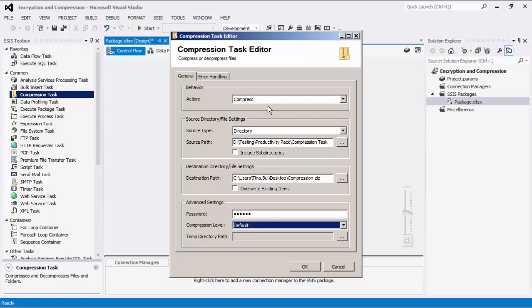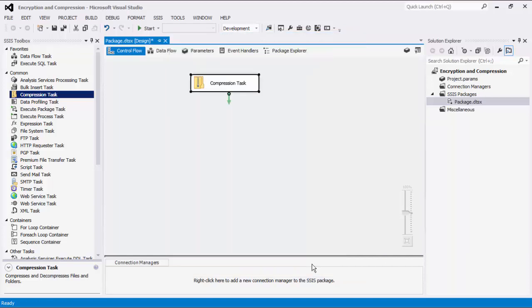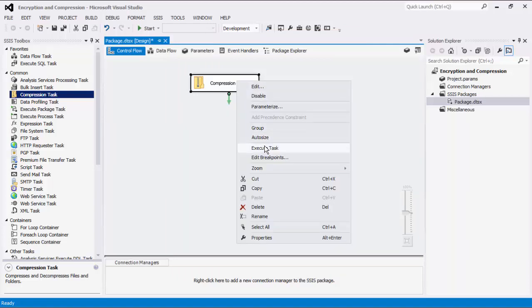We can now navigate to the Error Handling tab, where we can specify if the task should continue or stop when an error is encountered. Click OK to finish configuring this task component. We can now execute this task.